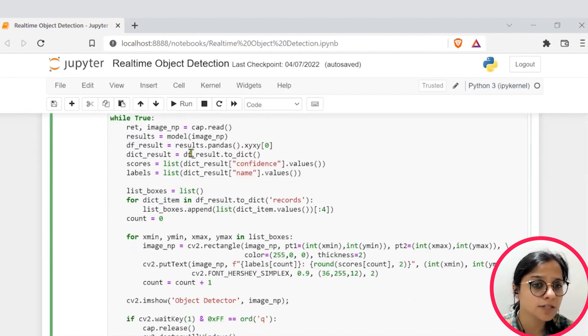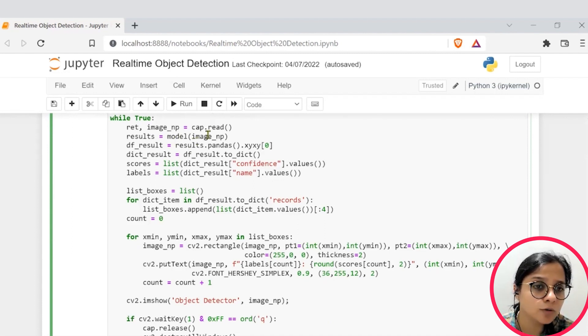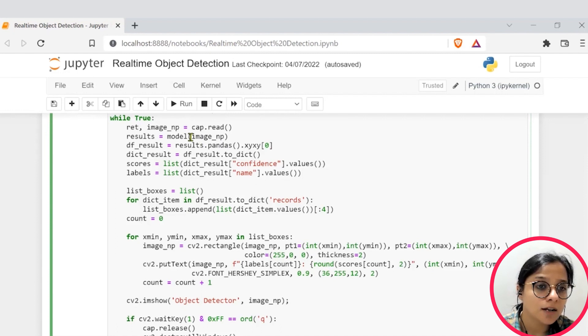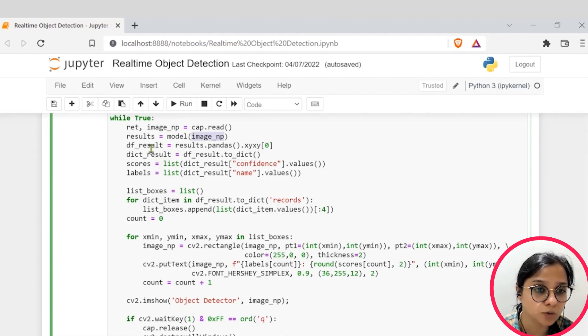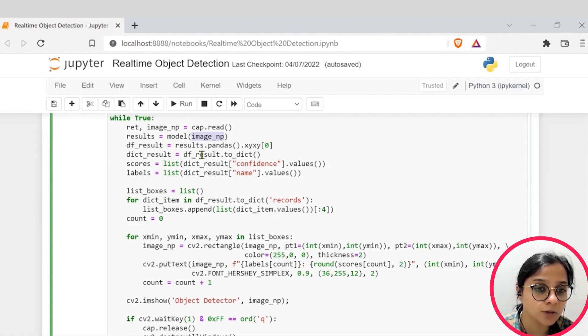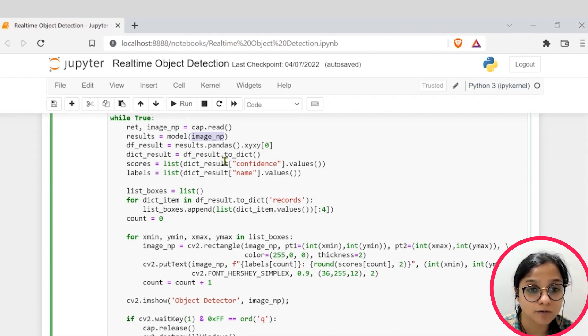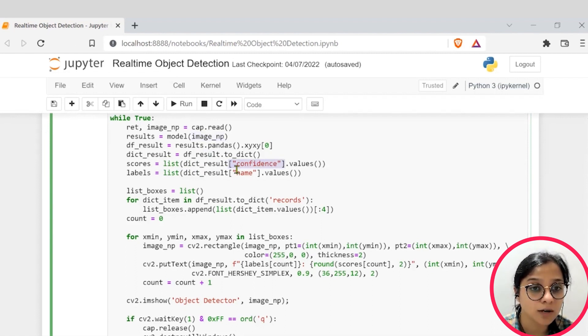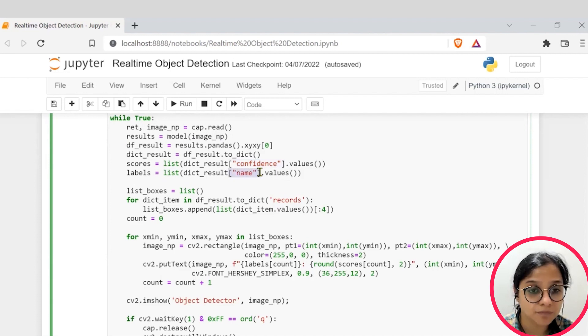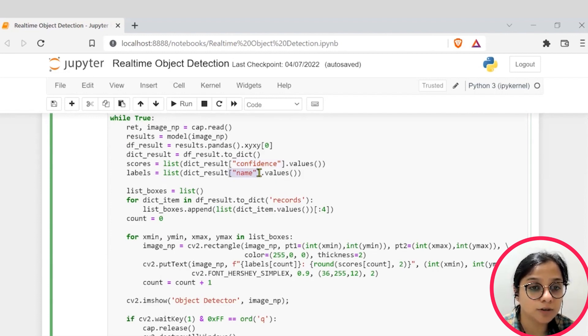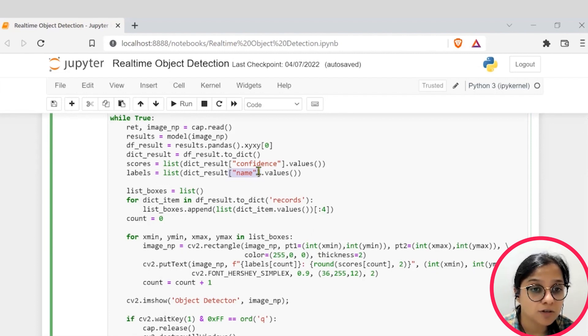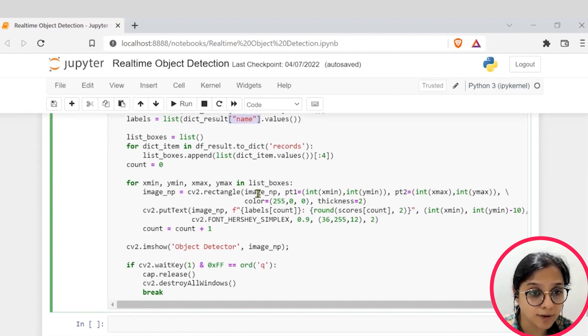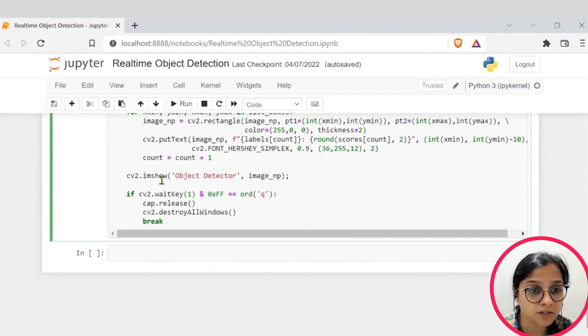Then what we are doing is we are reading individual images and then we have passed these images into our model and stored it into results. After that, we are converting all this into a dictionary form and seeing that for each image we are expecting a confidence score and name or basically the class to which your particular object in an image belongs. So that's what is going on here and let's just go into the demo now.